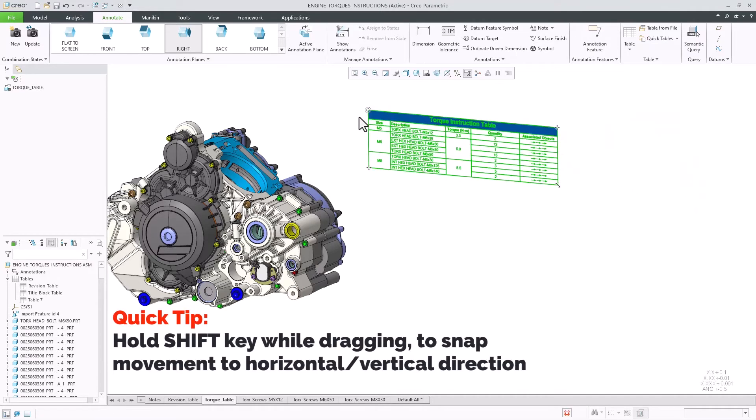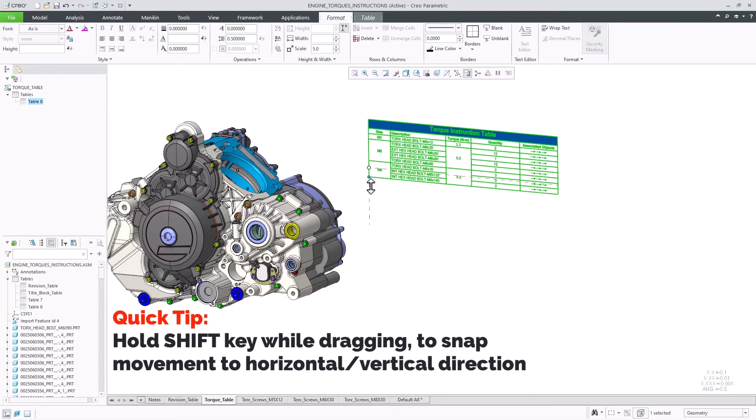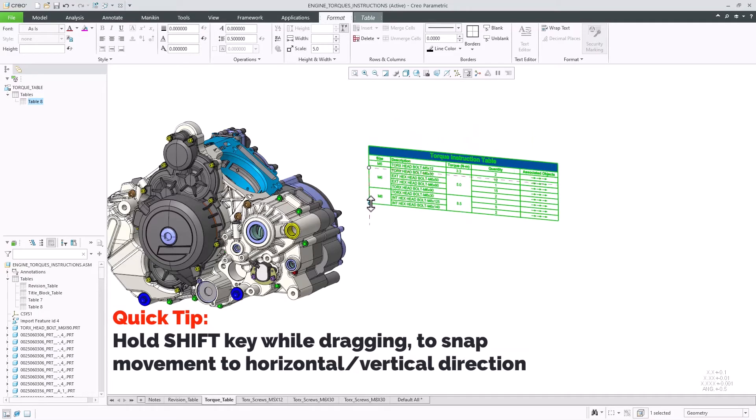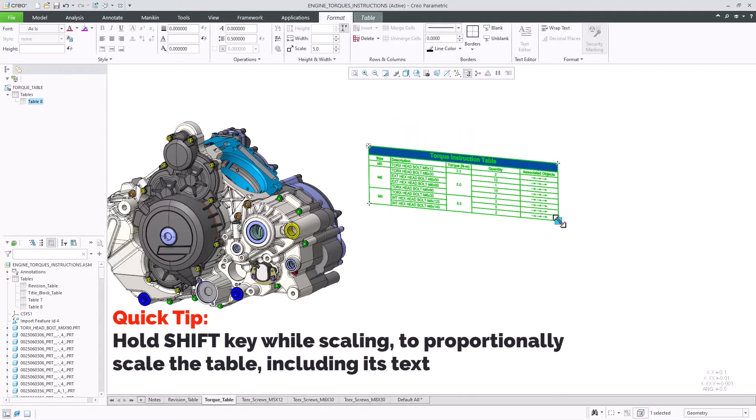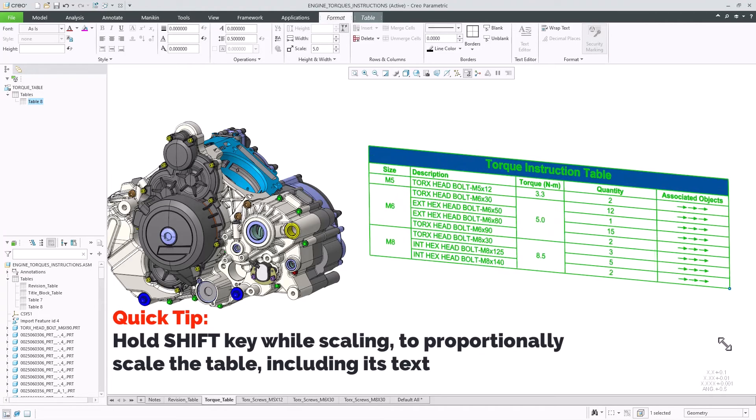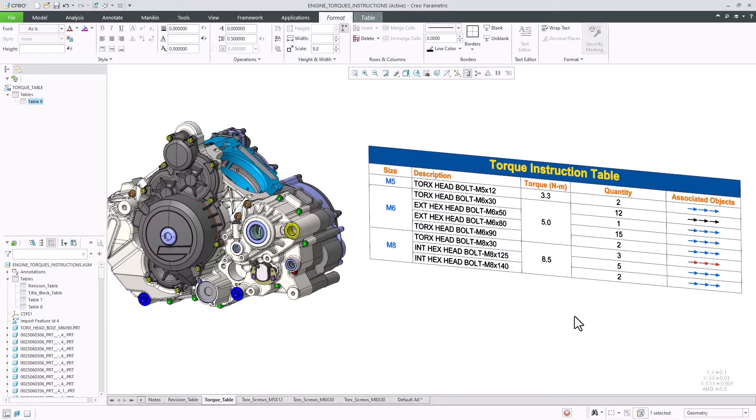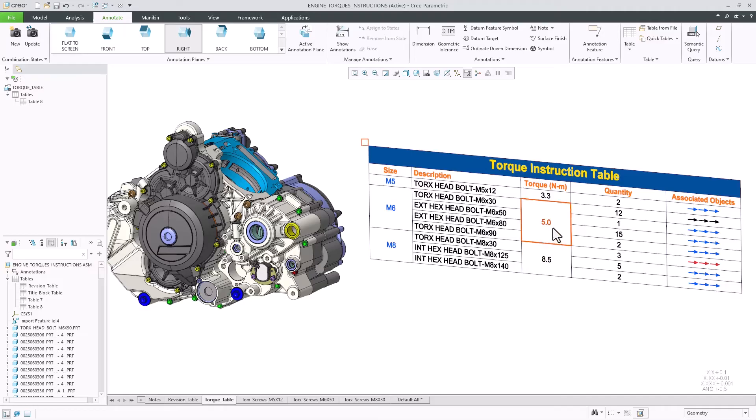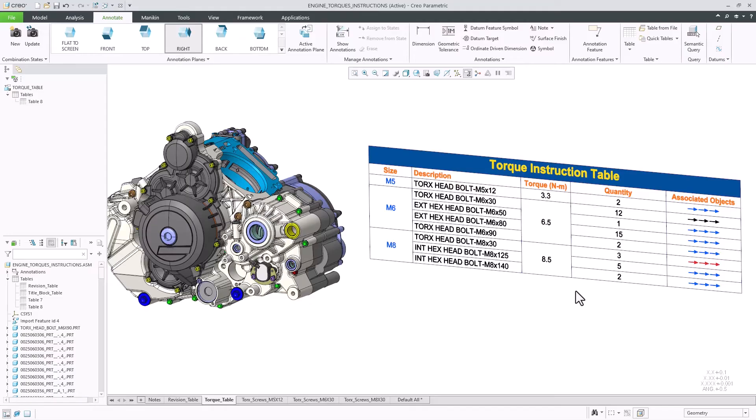This is an engine assembly for which I need to create work instructions for the required torque values for each of the bolt types. Once I pick and place the desired table, I will get on-screen draggers that will help me to manipulate the table as needed.